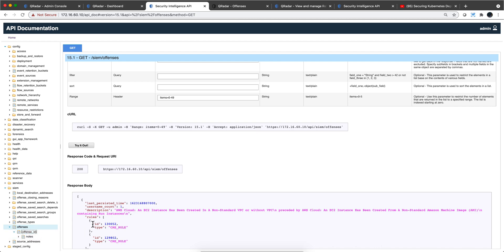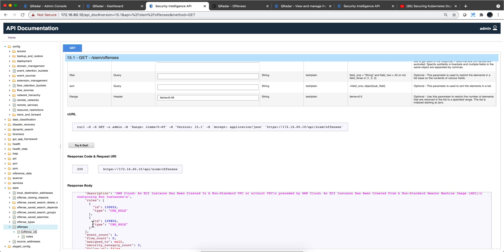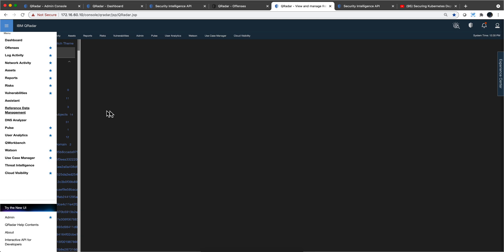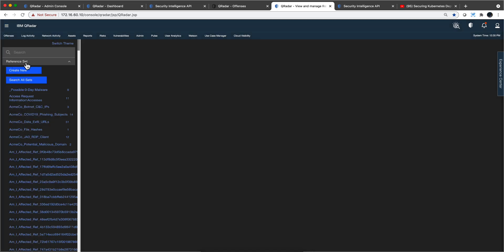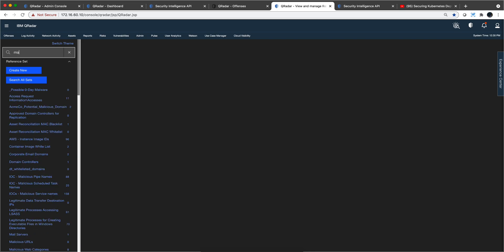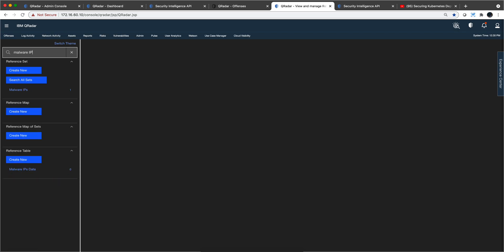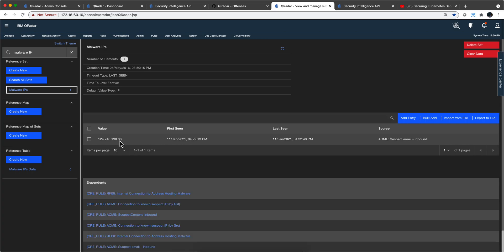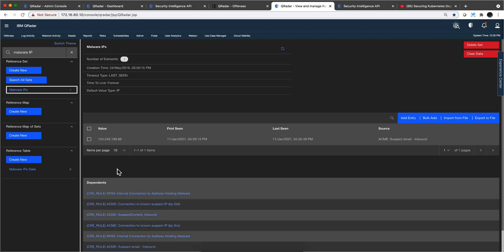Now let's do an example — let's say we want to manipulate some data in reference sets. I'm using the free reference data management app to visualize those things. I went into reference sets and I'm looking for a reference set called 'malware IPs.' Here it is — it has only one element: 124.240.198.66. This is nice because it tells you which rules actually use this reference set.